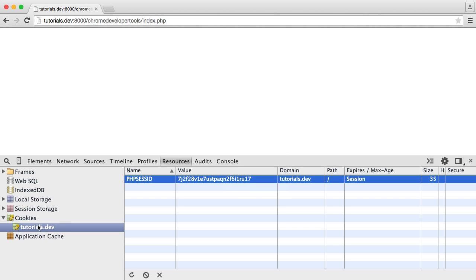So if you had, say, more tabs open, you would see lots of different items here that you could click through and see all of the cookies that are stored for each domain that you're on.